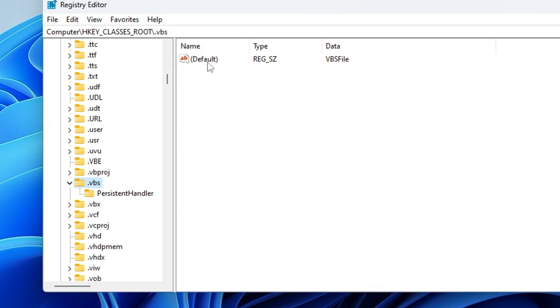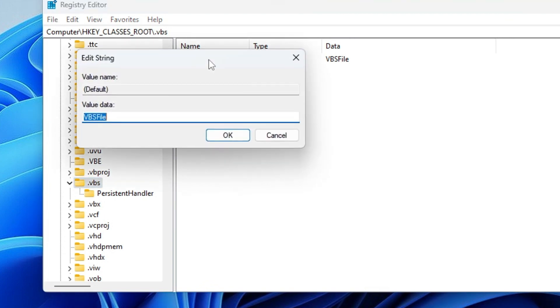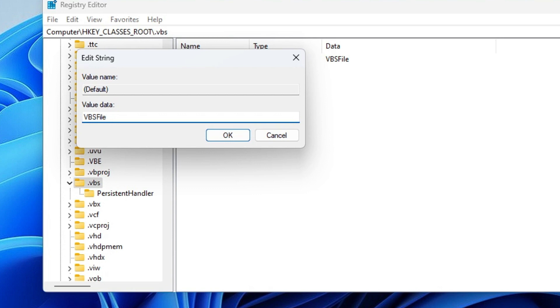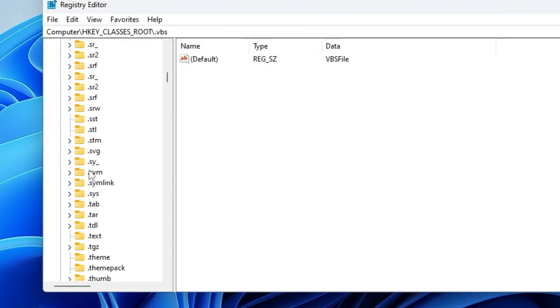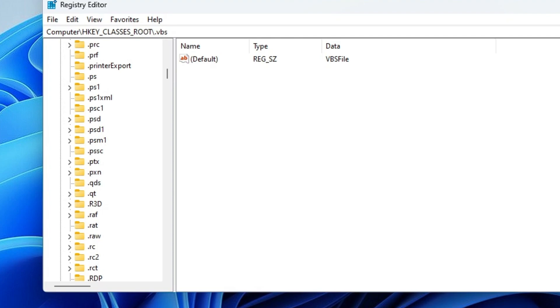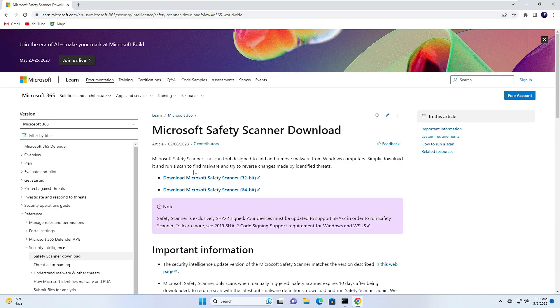Once you get it, on the right side you will get a value of 'Default'. Just double-click on it. Now you need to make sure that this value data should be set to 'VBSFile', exactly as it is written in the box right now. If it's been empty, then you have to write 'VBSFile'. If it's been changed to anything else, then you need to rename it to 'VBSFile'. Once you're done, click 'OK' again. And now you can close the Registry Editor.